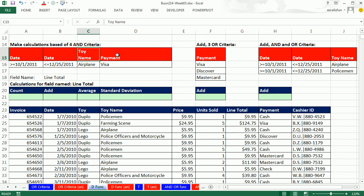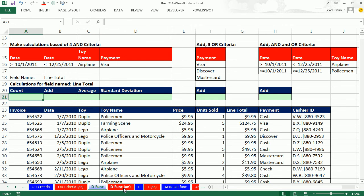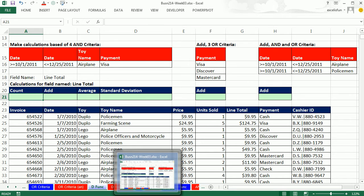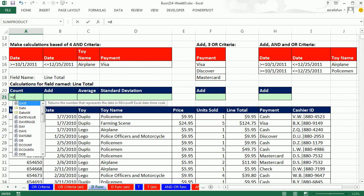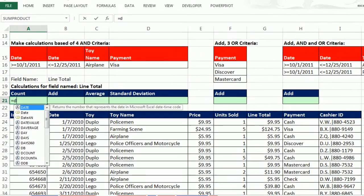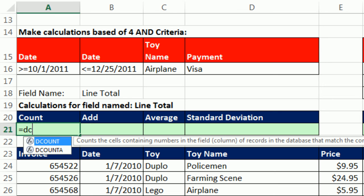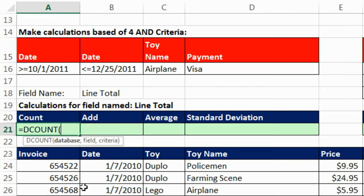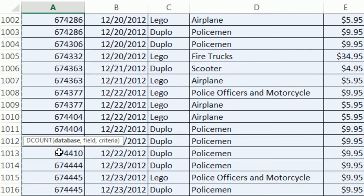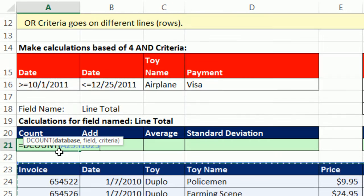And then we have that toy and this payment method. We're going to see how to count, add, average, and even calculate standard deviation. We'll start with counting. I'm going to type an equal sign and a D. All of the D functions start with D. I'll type a C. We have the choice of counting numbers or counting non-empty cells. I'm going to, for every one of these calculations, use the same column, line total. I'm going to use DCOUNT because that column contains numbers. The database: we have to get our database. Click in the first cell in the field name row, Control-Shift-Right-Arrow-Down-Arrow-Control-Backspace.